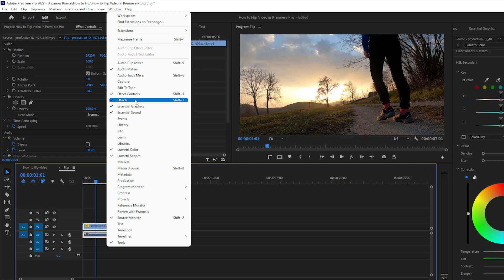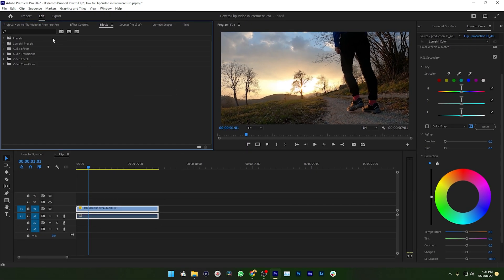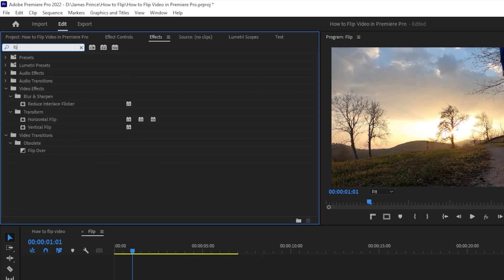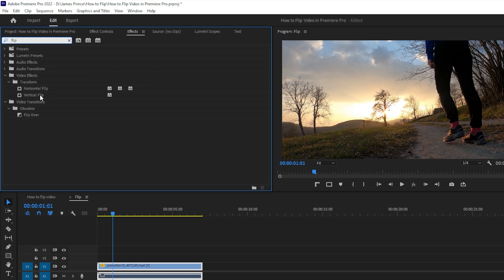Then search for flip. If you search for flip, you will get two flip effects: one is horizontal flip and the other one is vertical flip.